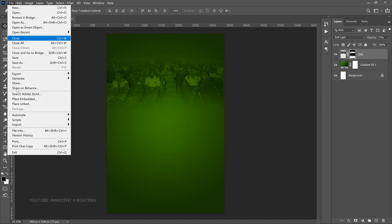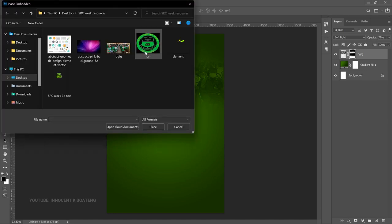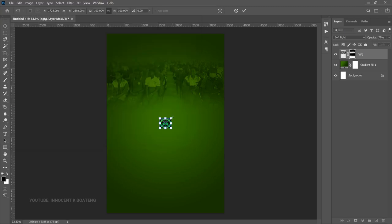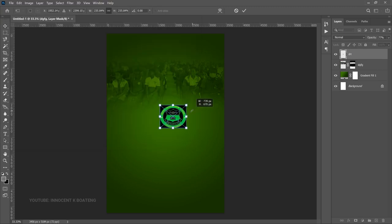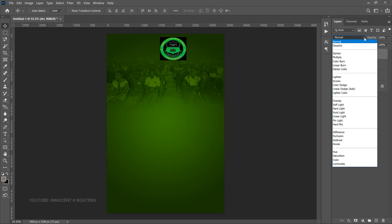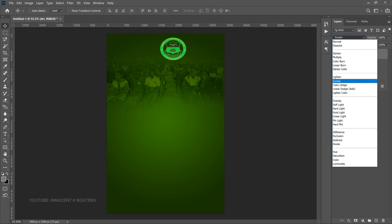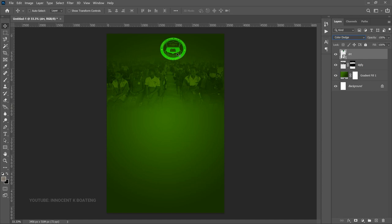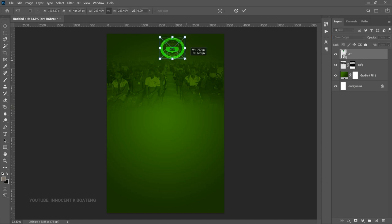The next thing to add is the school logo. Go to File > Place Embedded and import the school logo. Bring it in and transform it to size. Because the logo has black all around it, use a blending mode to get rid of those blacks. Go to the blend mode and play around — start from Screen, and I found that Color Dodge worked well. So go with Color Dodge.